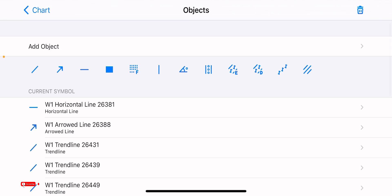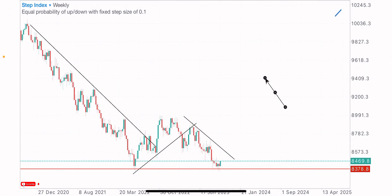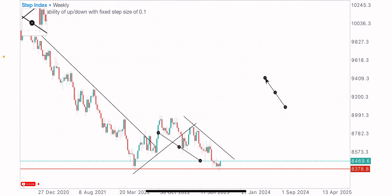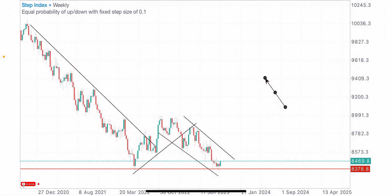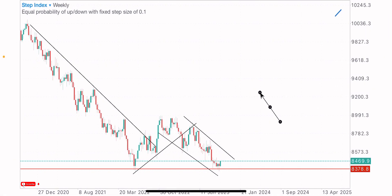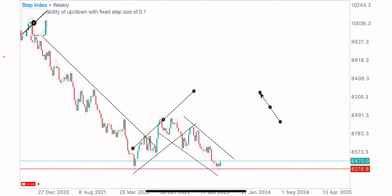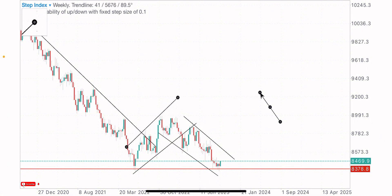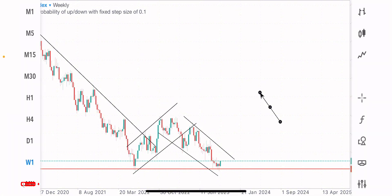We can tell that this index is in a downtrend on the weekly time frame. Looking at the current market structure, this was the previous market structure — the market being in an uptrend. That short-term uptrend we got at this point got broken basically. So coming to the daily time frame on this index —